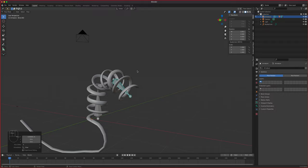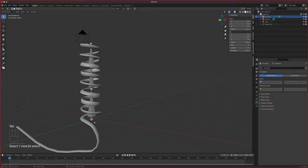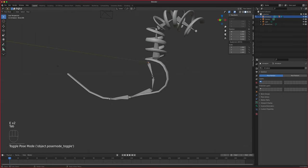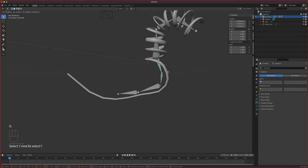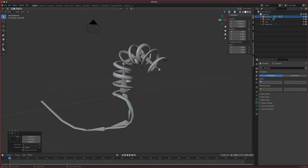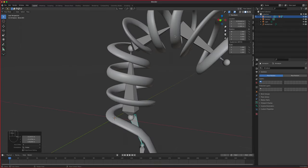Model the helix standing straight with no curvature, then use bones to manipulate it into position. If you want to bend the cord, you need a bone following along its length. Parent it to the armature and it will bend accordingly. That's how you model and position a phone cord in Blender.